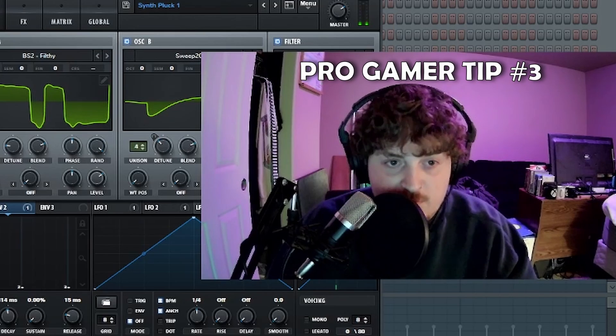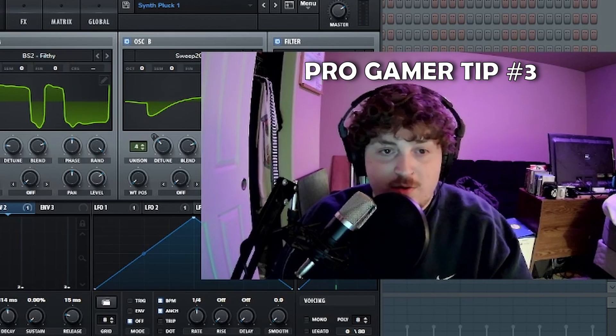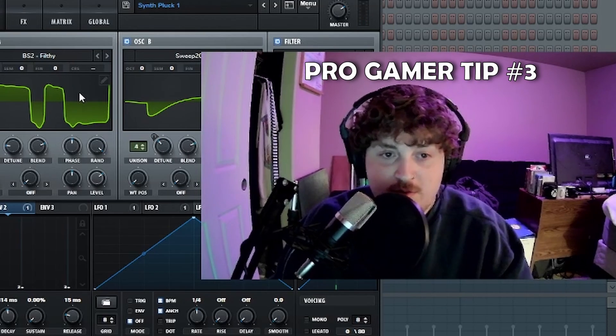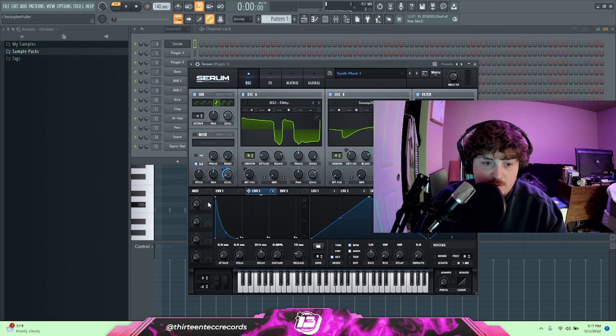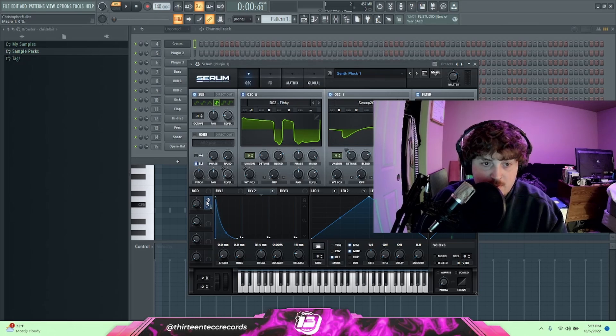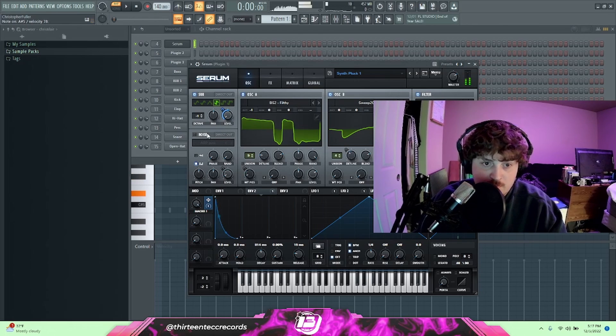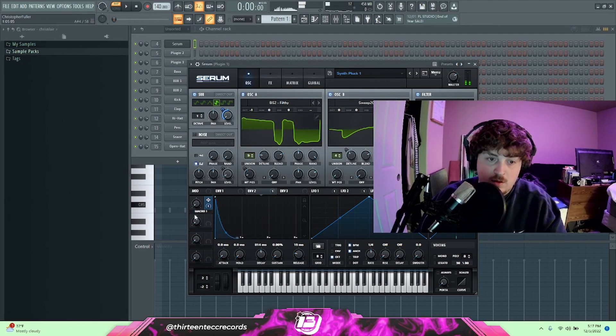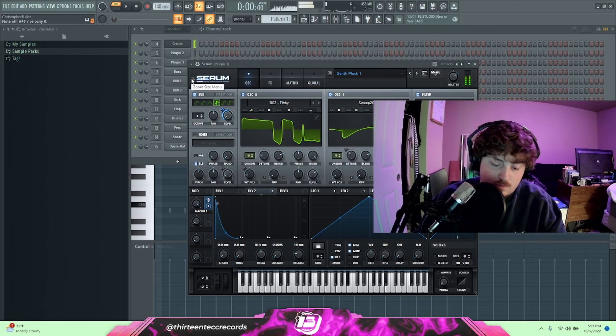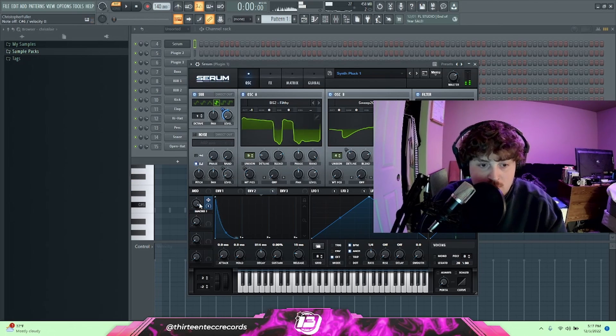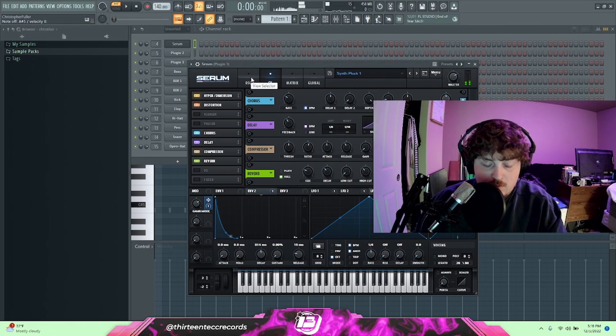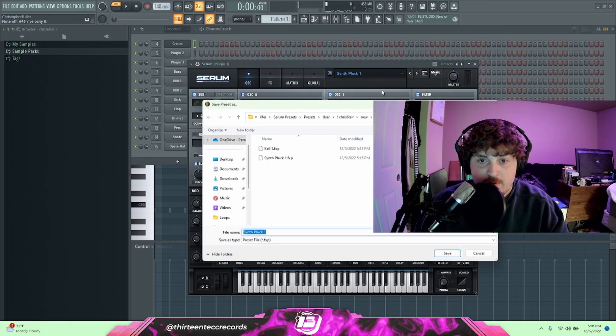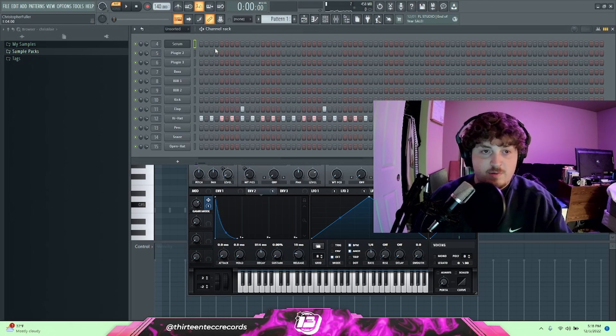So you can use the sub as an actual sub or you can kind of use it as a third oscillator. Sometimes I like to do that just to add another layer. And if you don't like it or you're not 100% sure, what you can always do is drag this mod right here, drag it to the level. So that has none, you turn it all the way up, let's do actually up an octave. None and with it.